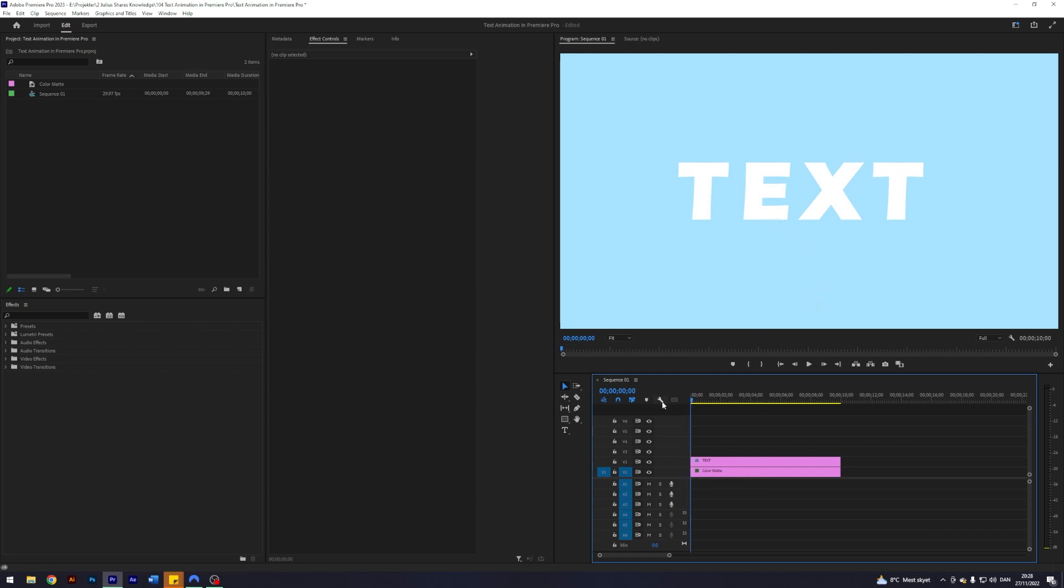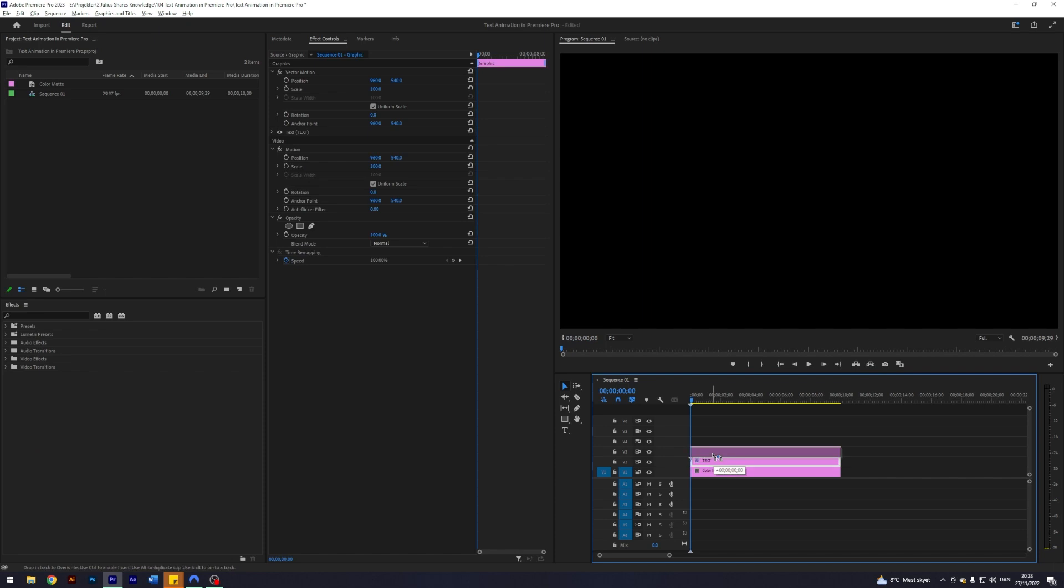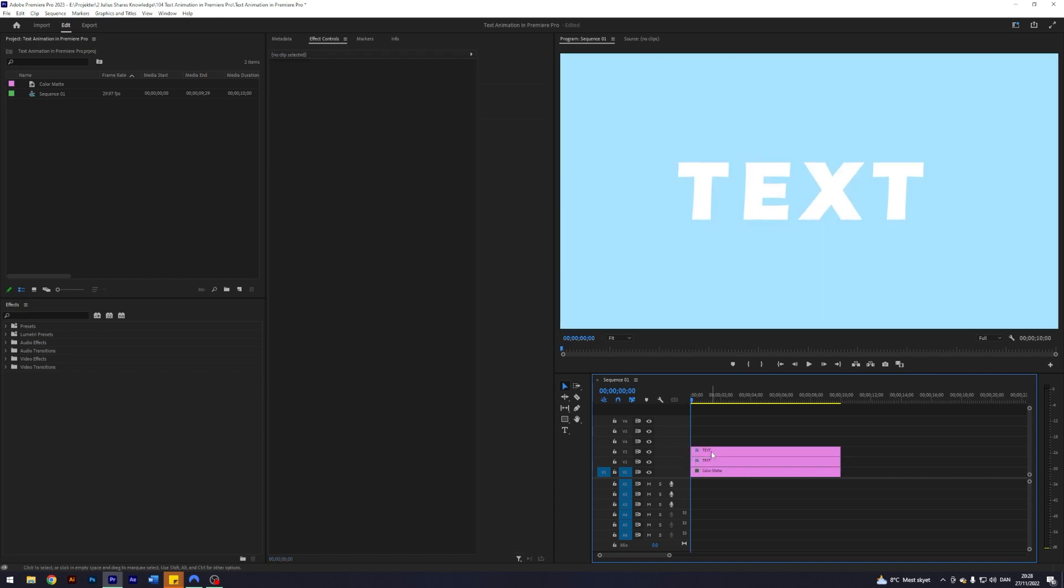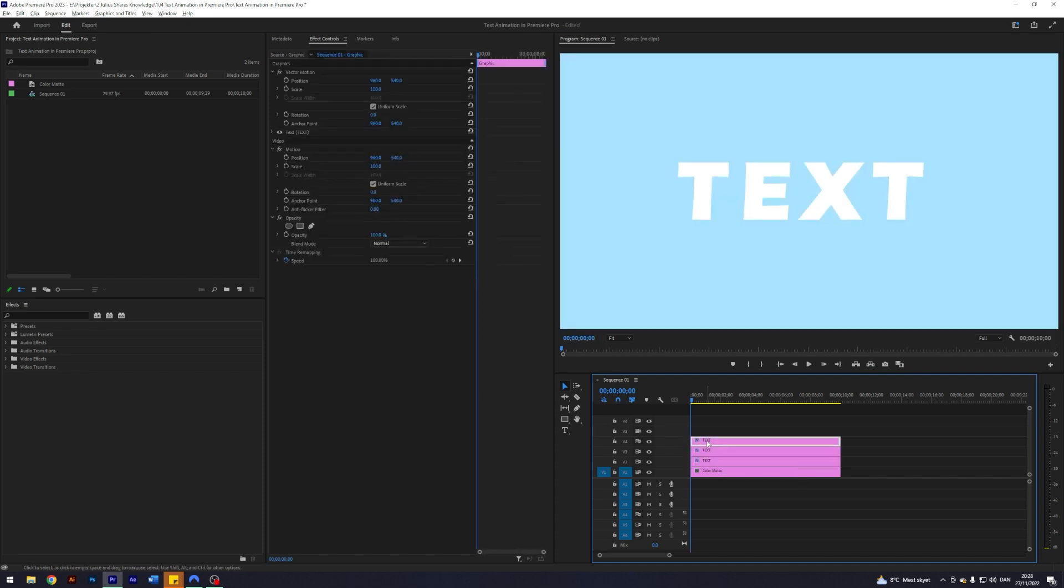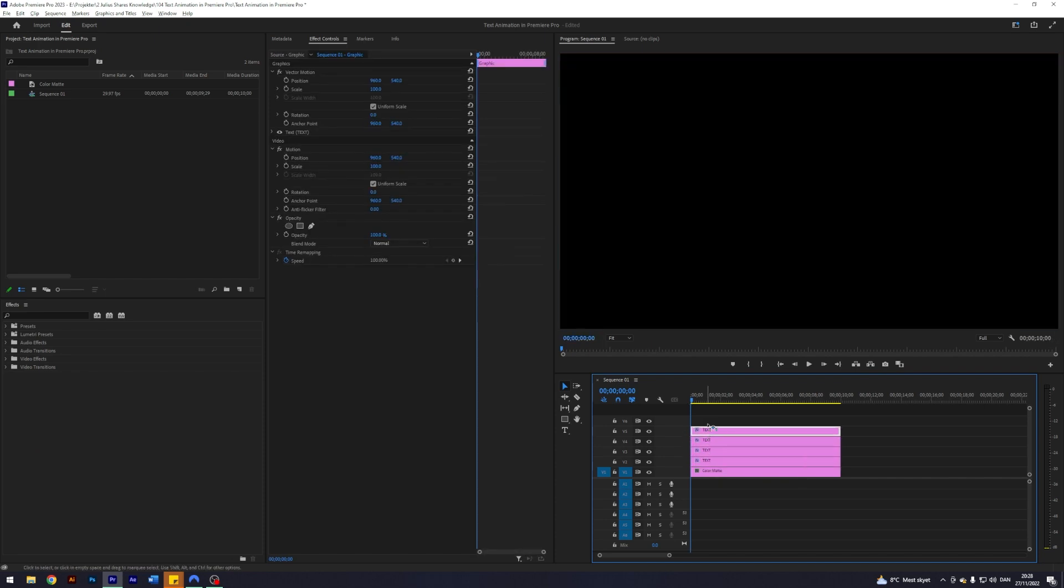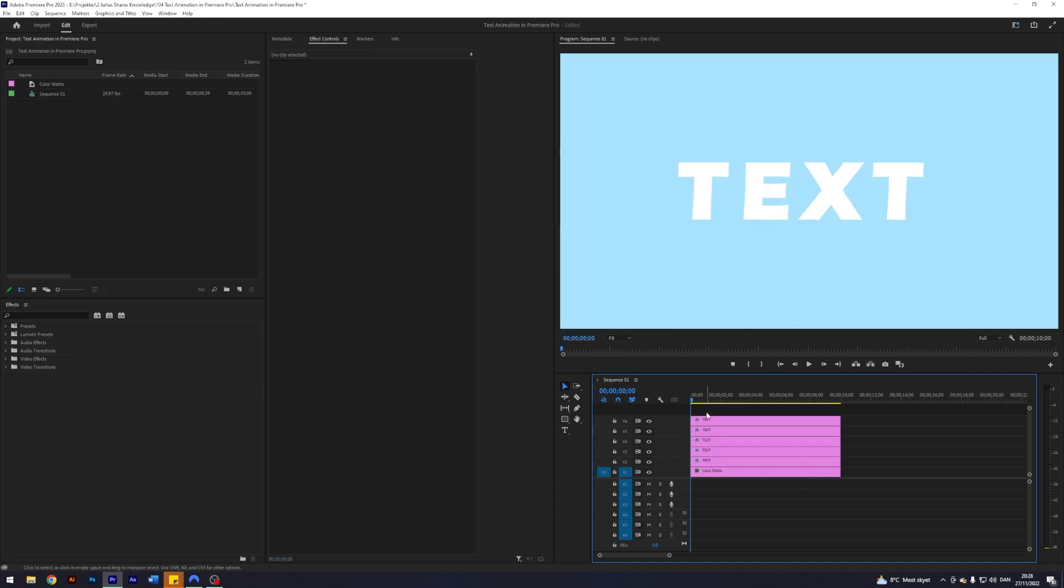And to get started on this animation, we want to create a separate layer for each letter. So that's the first thing I'm going to do. I'm going to hold down Alt and then drag my text layer just to copy it. And I'm going to do that four times because we have four layers of text.